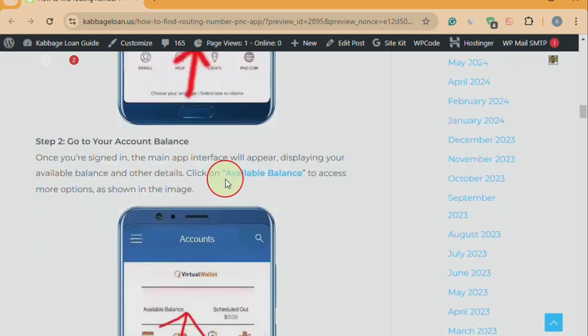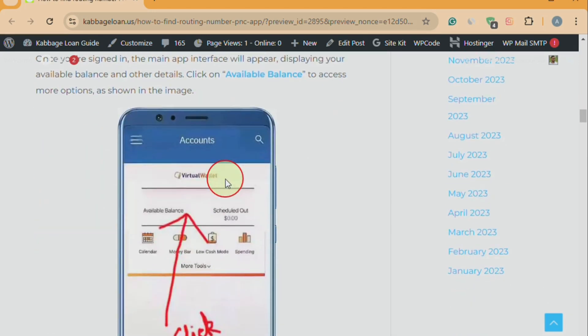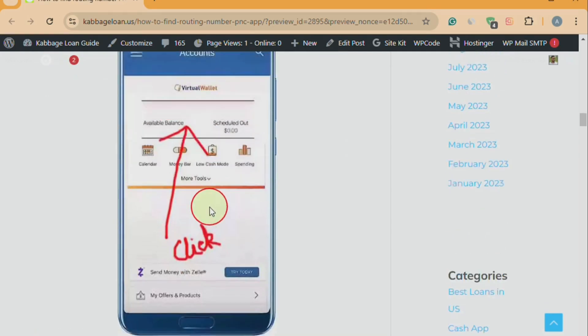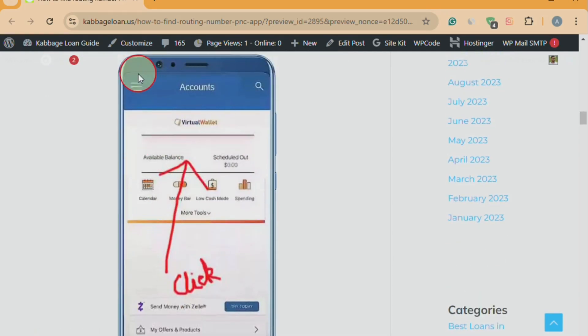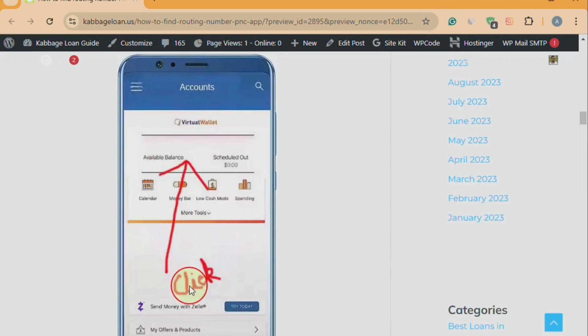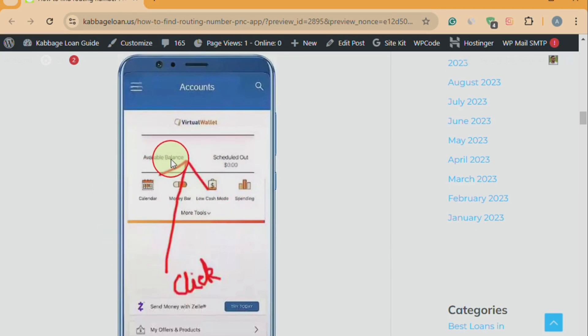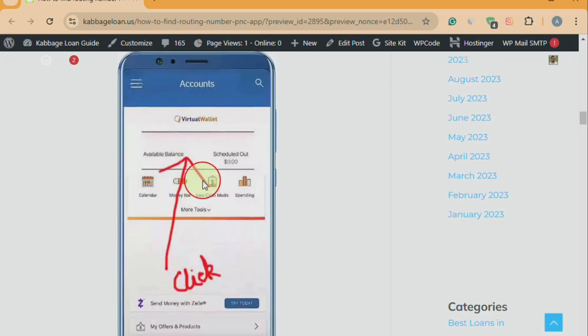Step two: go to your account balance. Once you're signed in, the main app interface will appear, displaying your available balance and other details. Click on available balance to access more options.